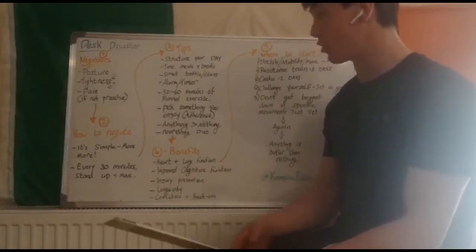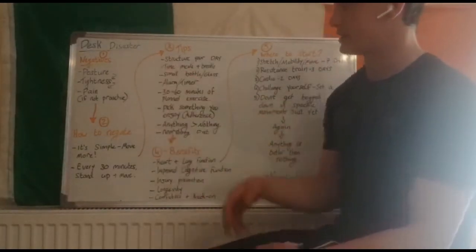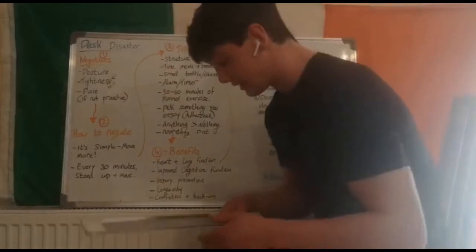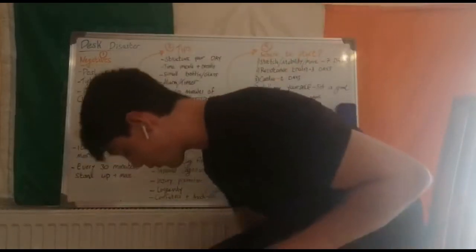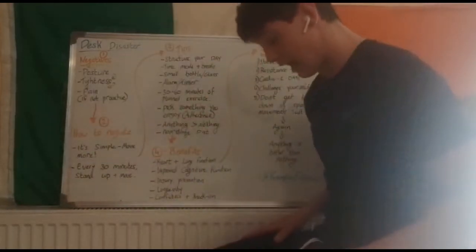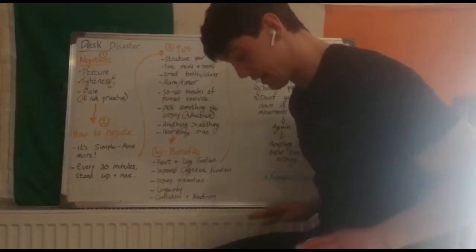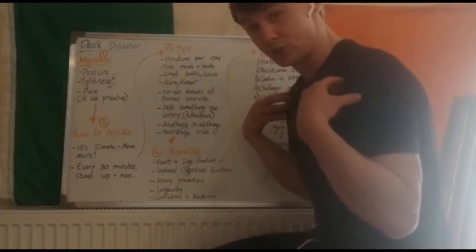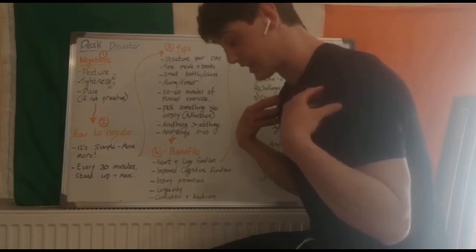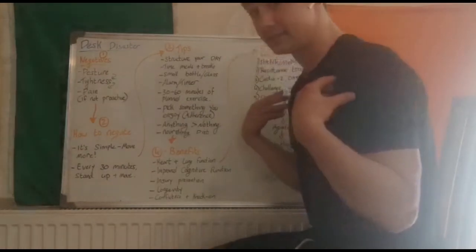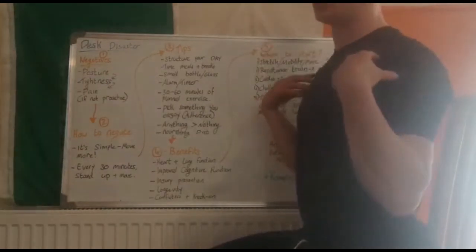Injury prevention. What I spoke about at the start, the tightness, a lot of what happens is around the hip area and the shoulder area. Simple things like standing up straight.